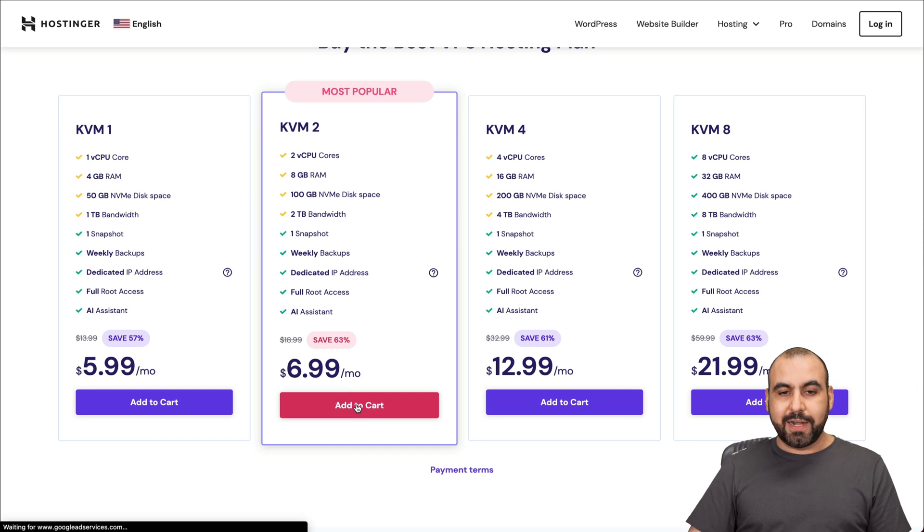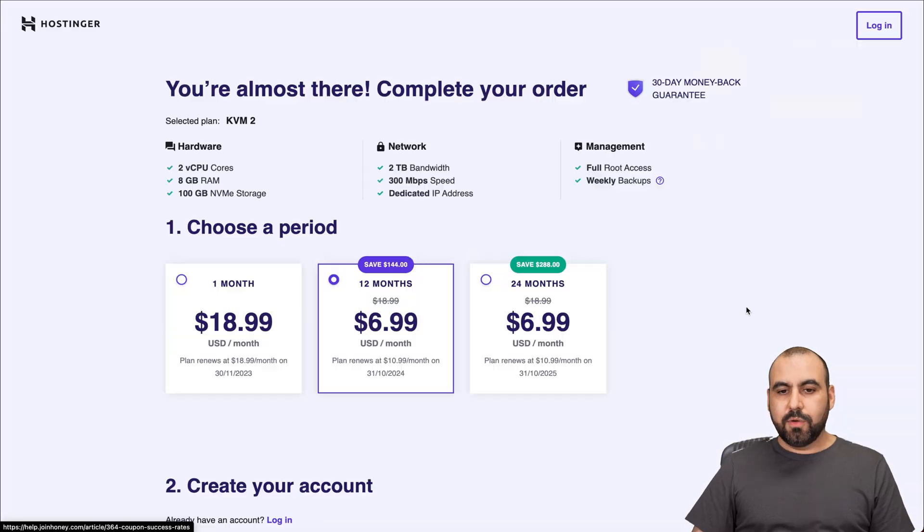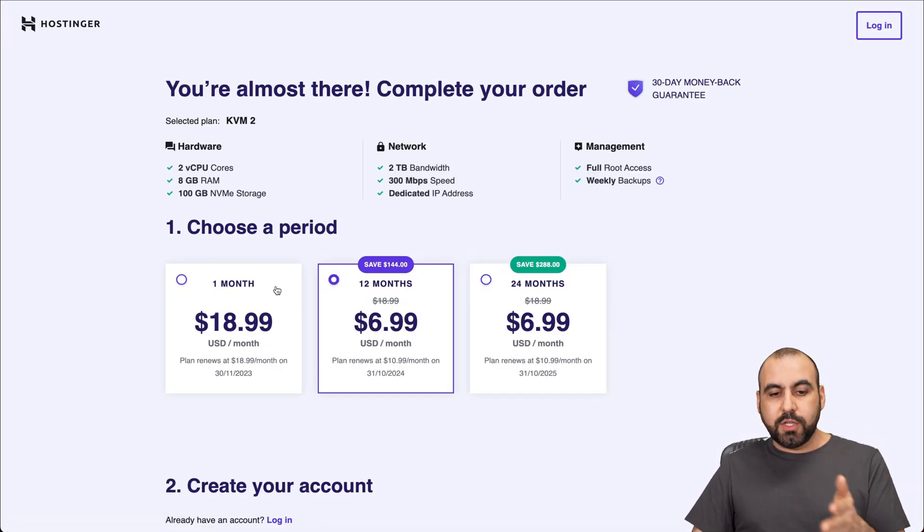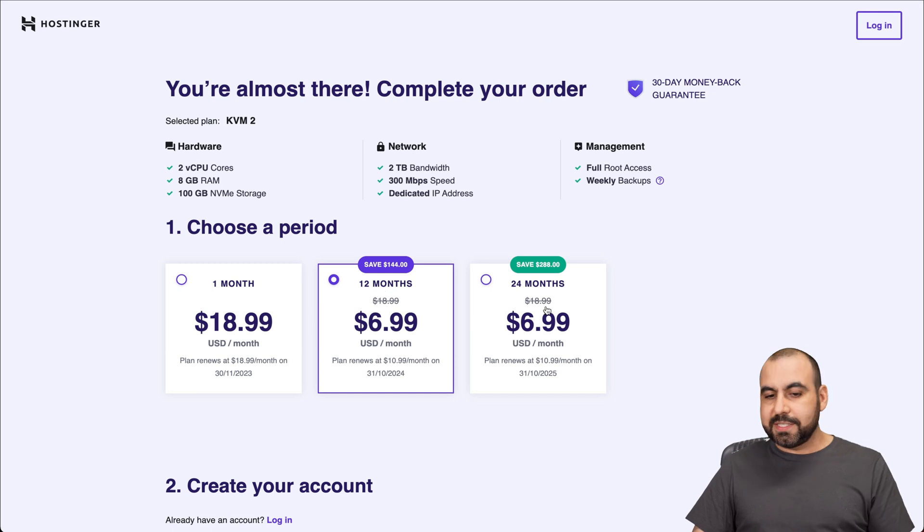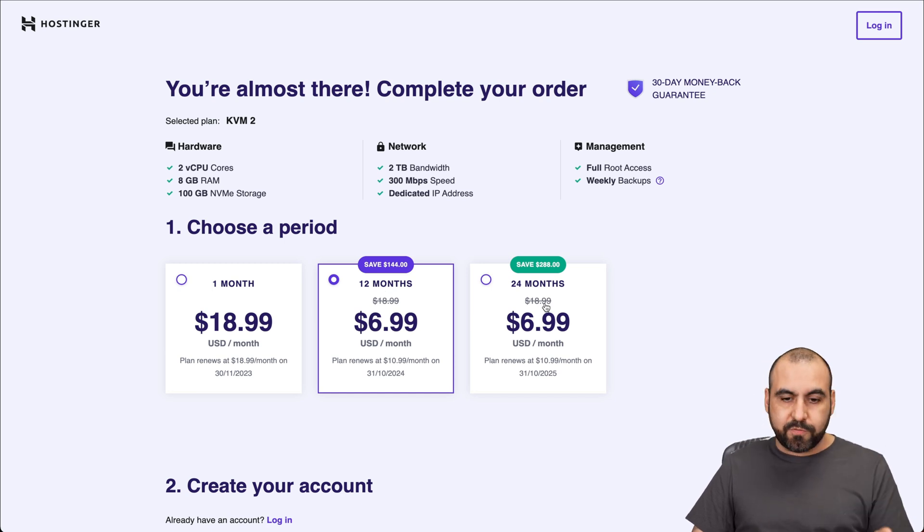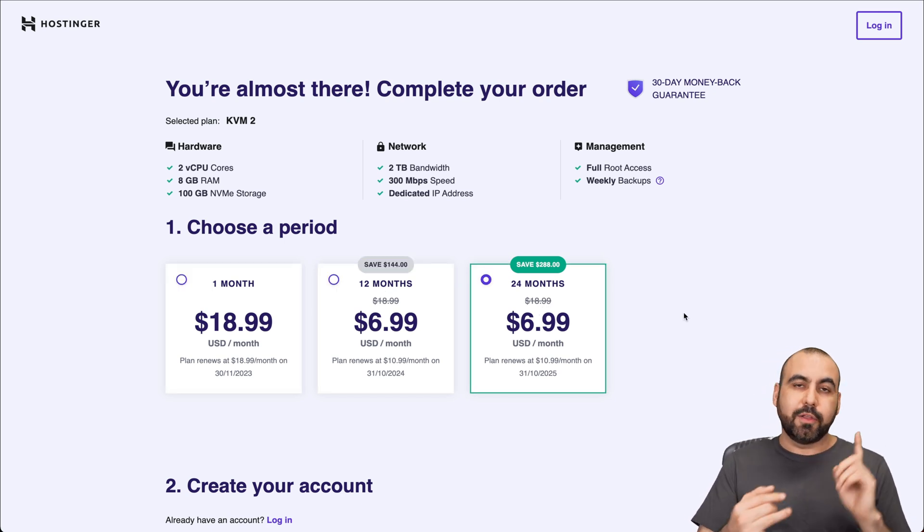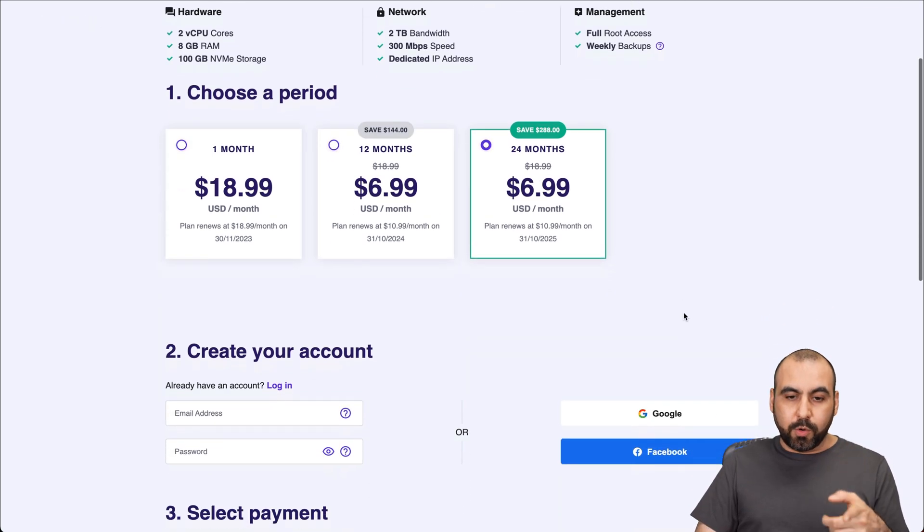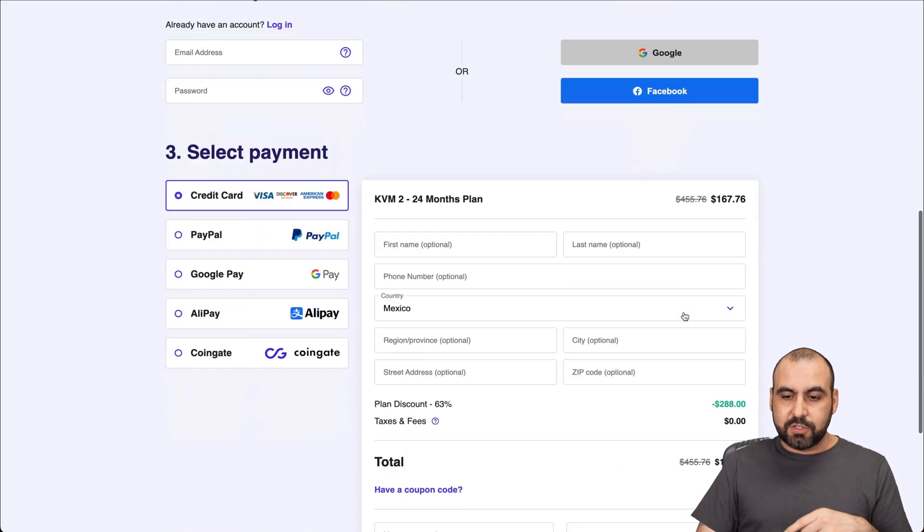Let's go ahead and add it to cart. Once you add it to cart, you're going to find out that you can select one, 12 or 24 months. I would recommend 24 months. You lock in the lowest price and you'll lock in a lower renewal price.